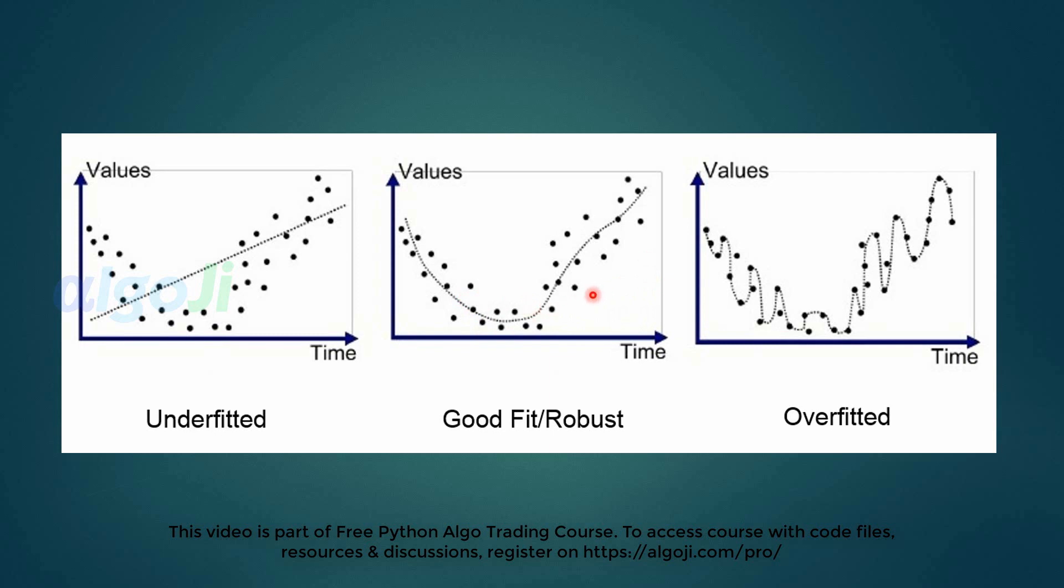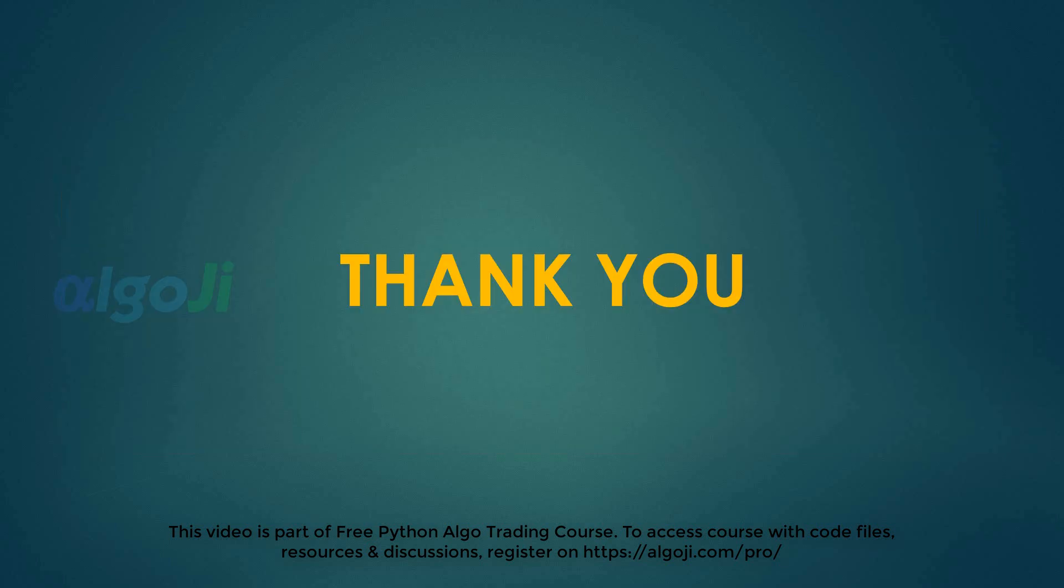We will see later how to find a set of robust fitting parameters. Thank you for attentively listening to this lecture. In the next lecture, we will try to optimize different sets of trading strategies.